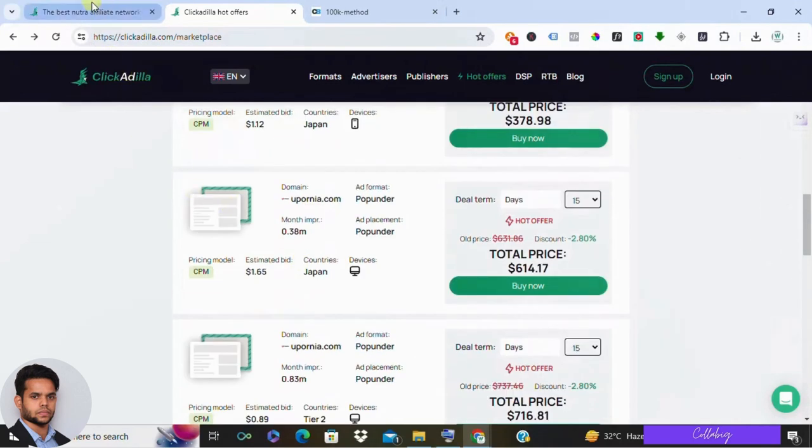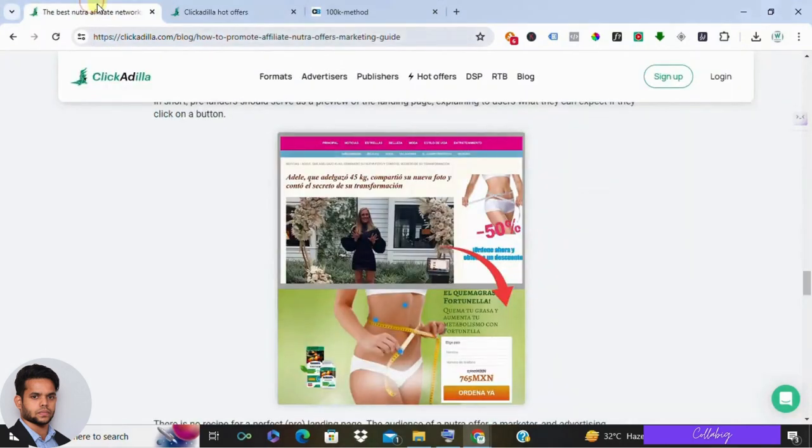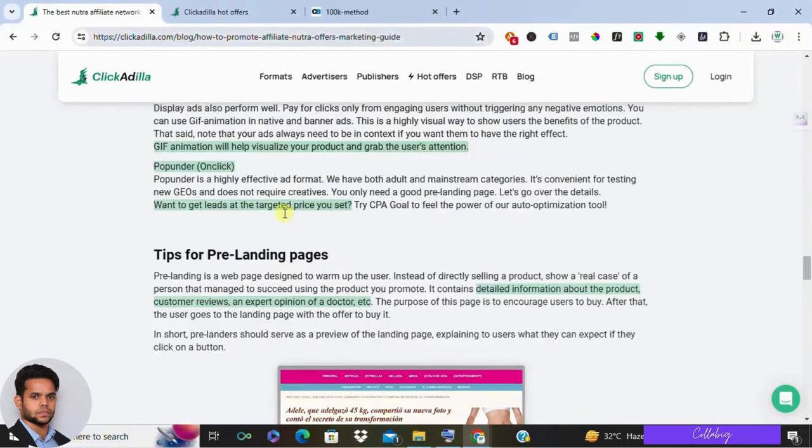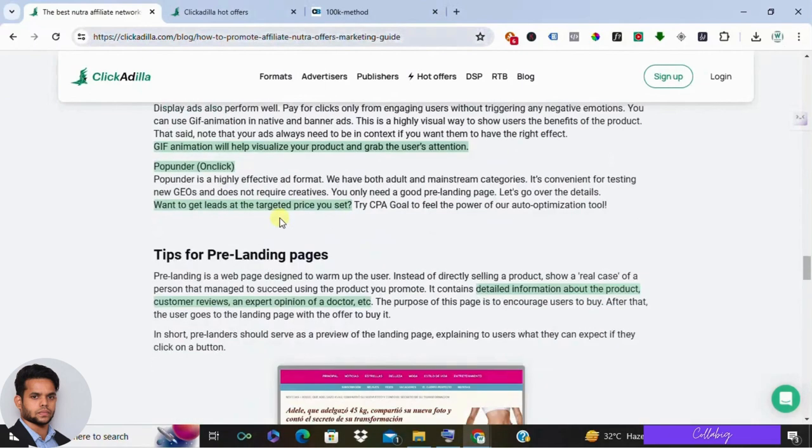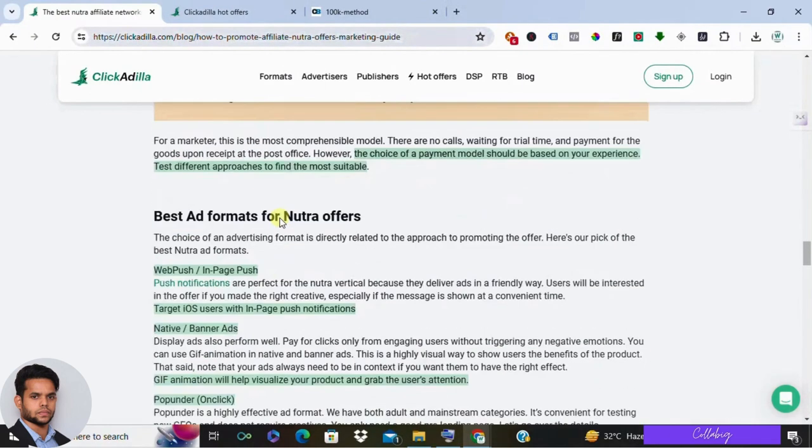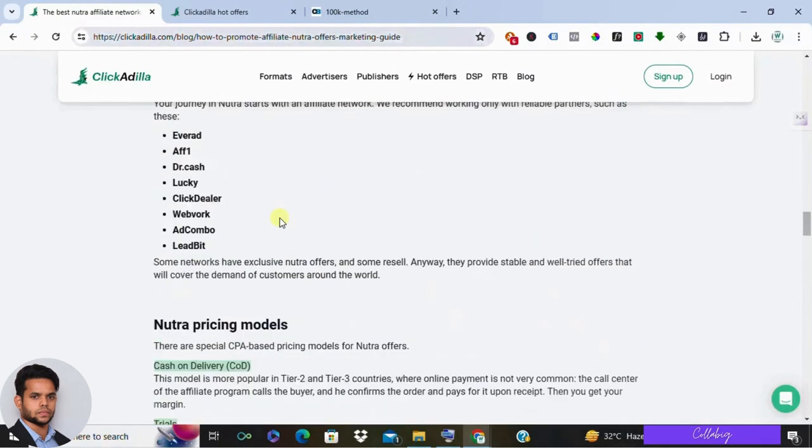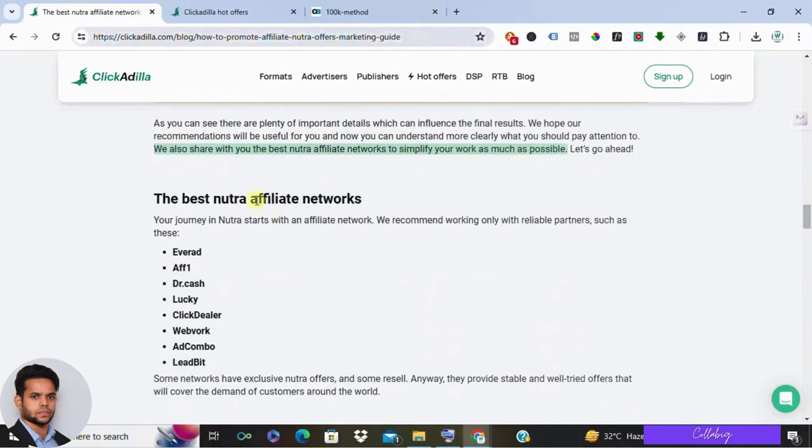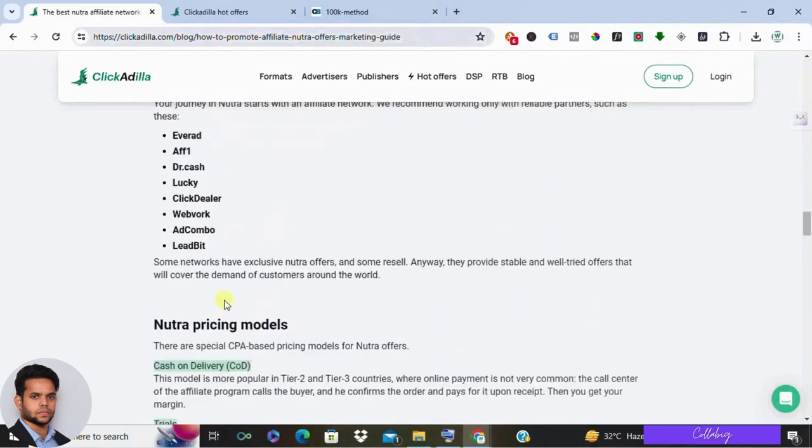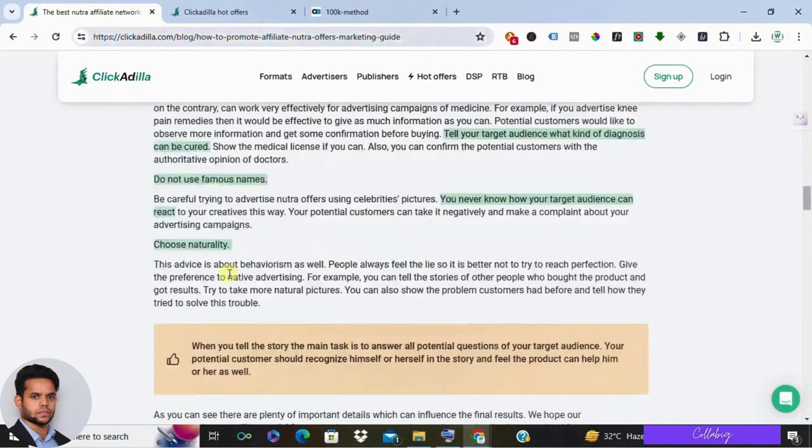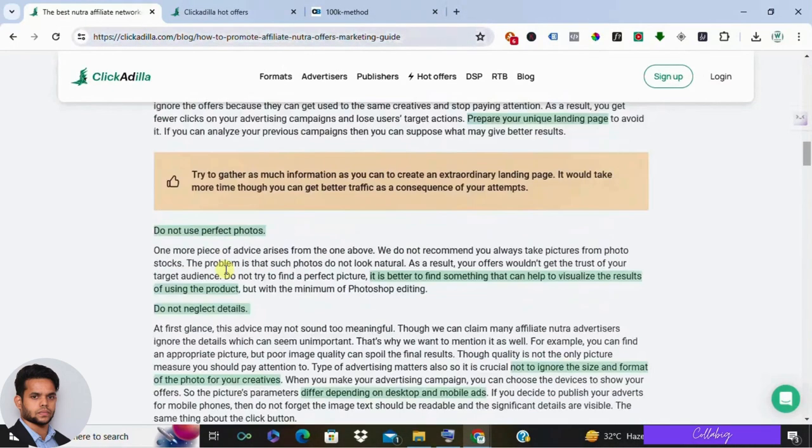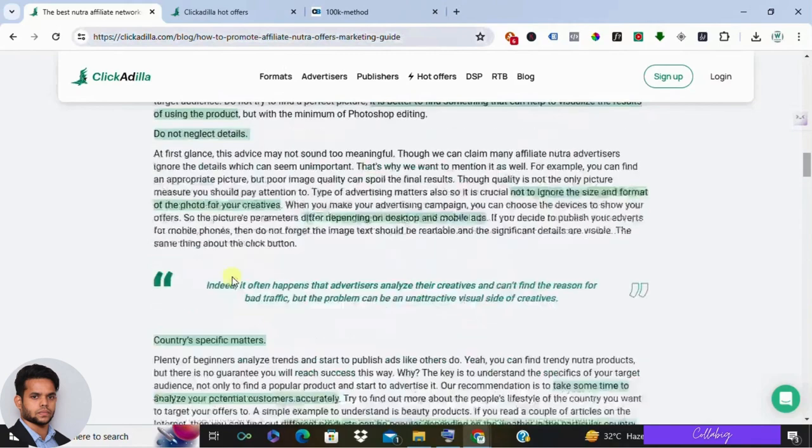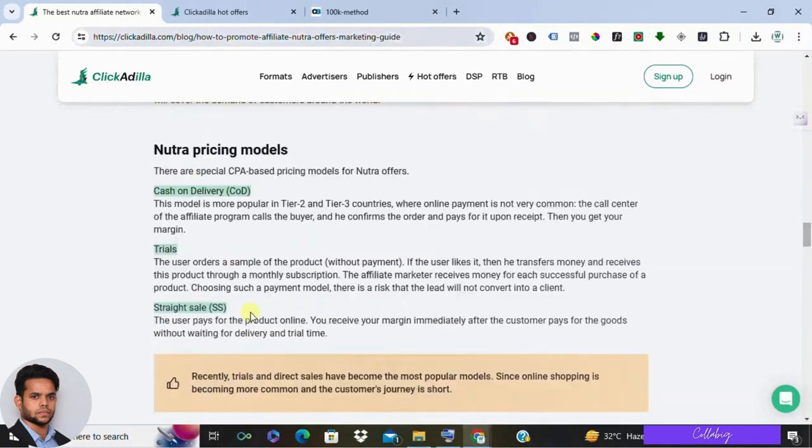However, if you're unfazed by that and want to explore further, ClickAdilla does offer some valuable insights. They provide detailed breakdowns on their offers, targeting audience, and even offer formats. Plus they give tips on pre-landing pages and traffic strategies. It's pretty comprehensive, I must say.